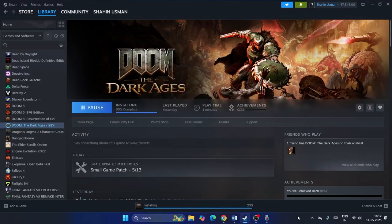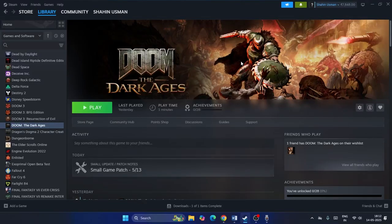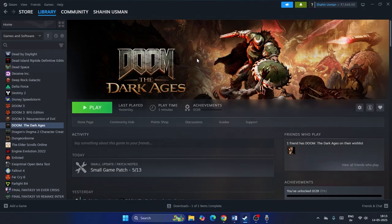Welcome back to another video. In this video I'm going to talk about how to fix issues with Doom: The Dark Ages — crashing, not launching, freezing, stuttering, lagging, low FPS drops, stuck on the loading screen, and even black screen issues which are happening for many users right now. Let's dive into the workarounds.